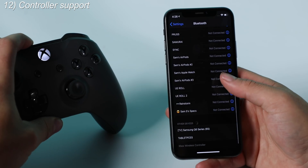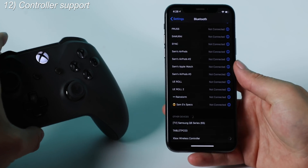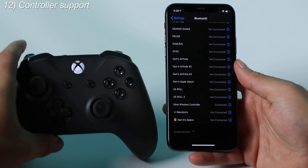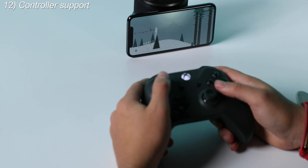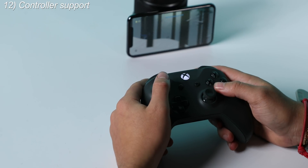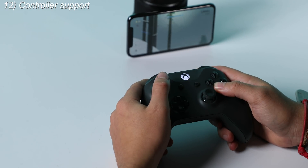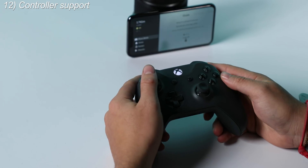Number twelve is hardware controller support for iOS. If you play a lot of mobile games — I personally play PUBG Mobile — you can now pair a physical controller like a PlayStation or Xbox controller in iOS 13. That is pretty cool.